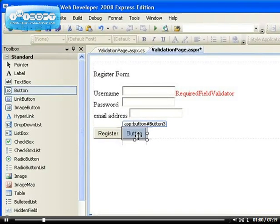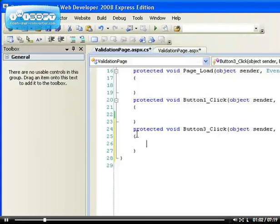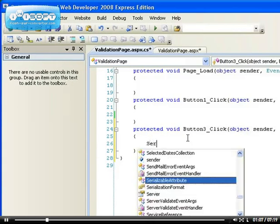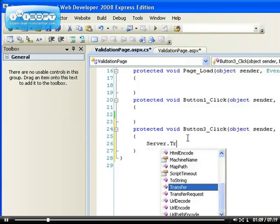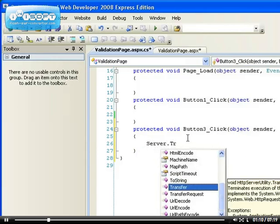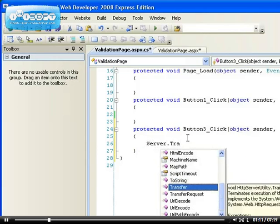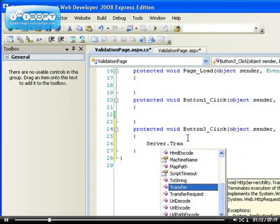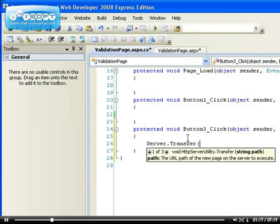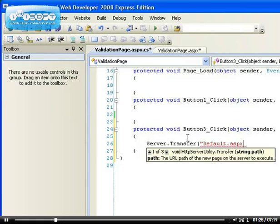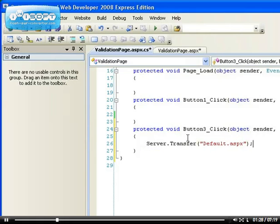For example, clicking on this button: server.transfer - let's go to another page. What page should we go to? Default.aspx. By clicking on the button we want it to take us to the default page.